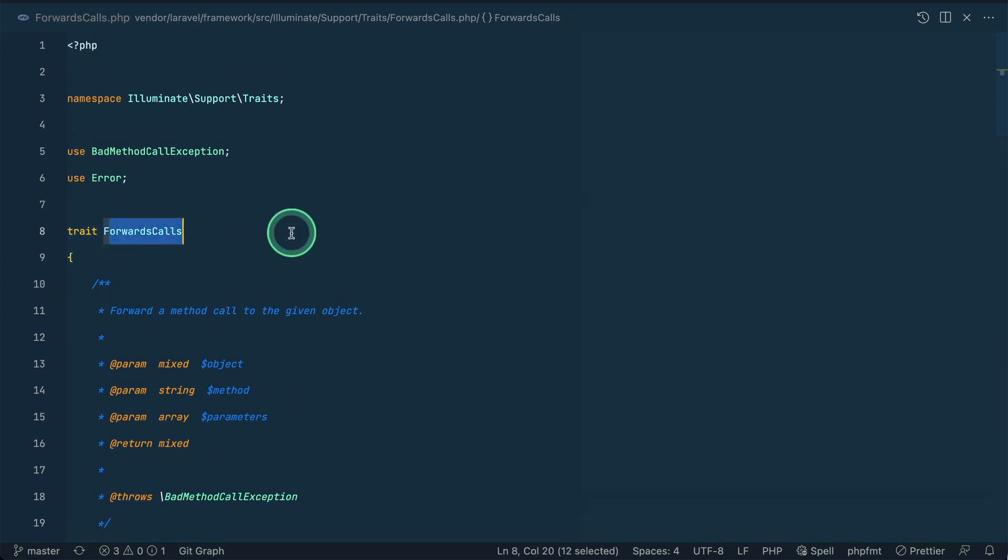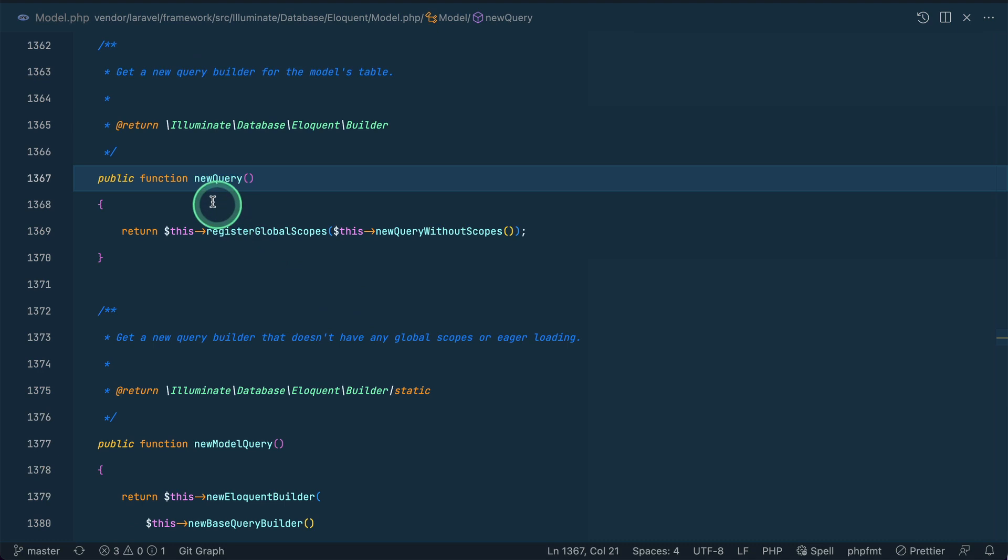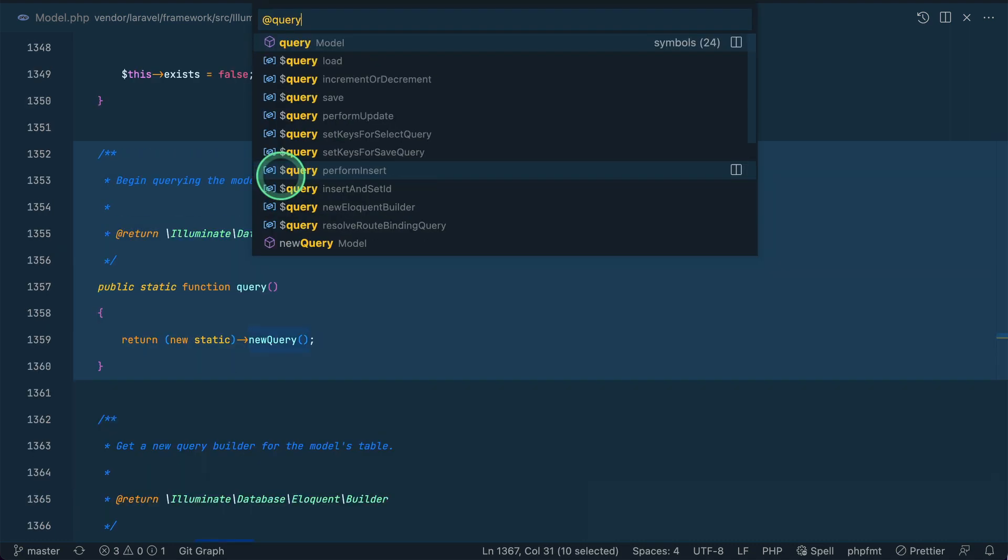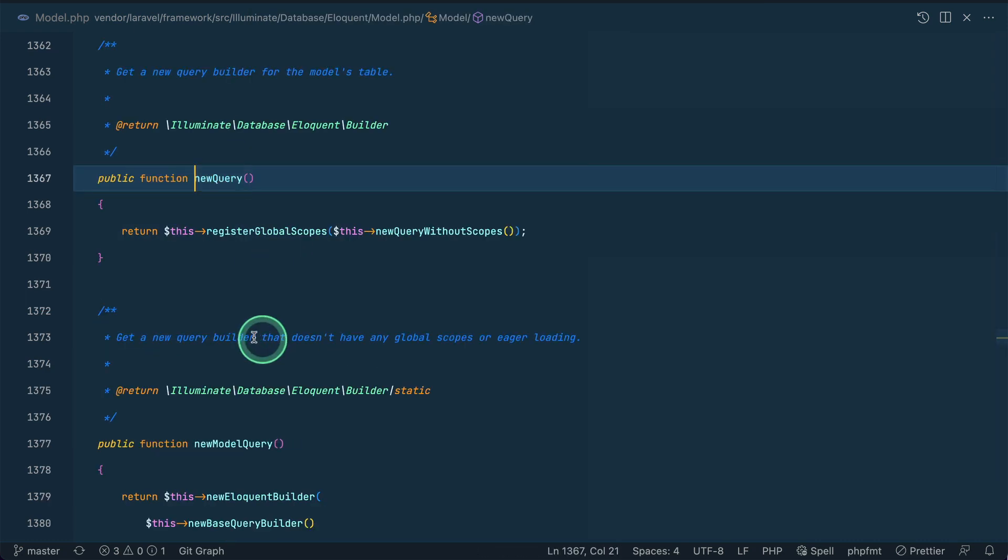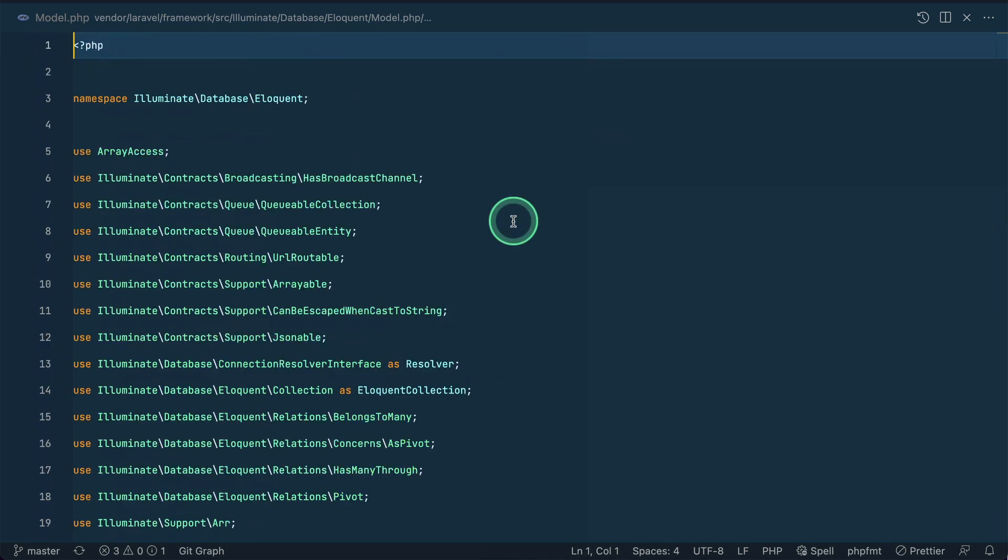And this forward calls to is actually coming from inside this forwards calls trait. And if I just show you this new query, then you can see here this is the query. And if I just show you this query method only, it is actually calling this new query as well, so both of them are just calling the same thing.